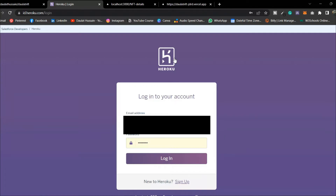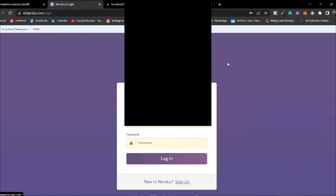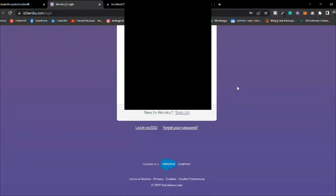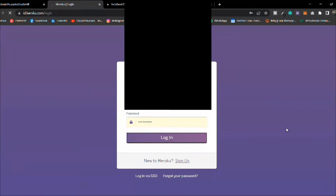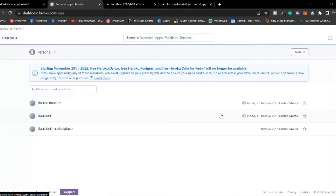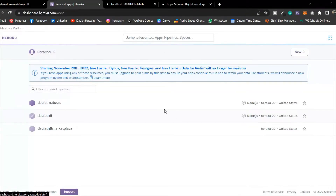To deploy the application we're going to use Heroku — it's a free platform and it will happen in just a few seconds. Here I have opened Heroku, make sure you come and create your own account. Once you do that, simply log in. Here I'm back into my Heroku account and you can find all the projects which you have worked on.